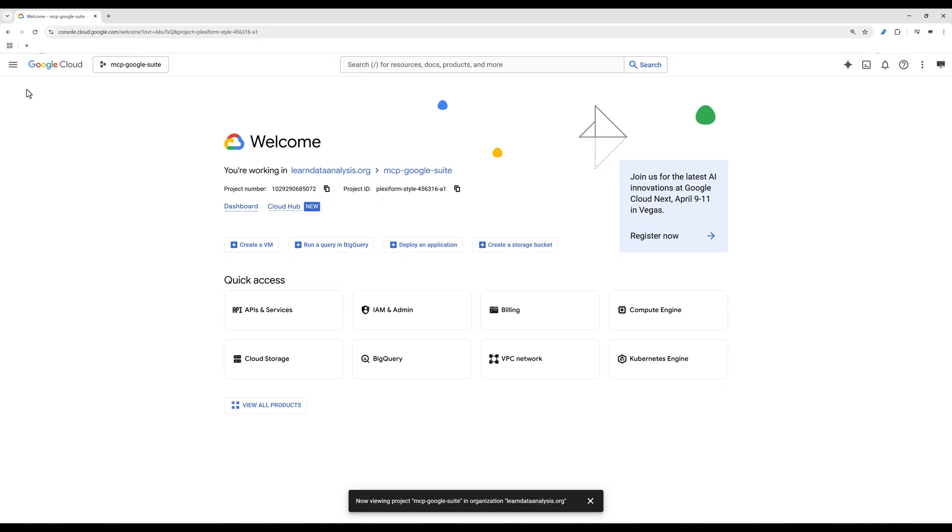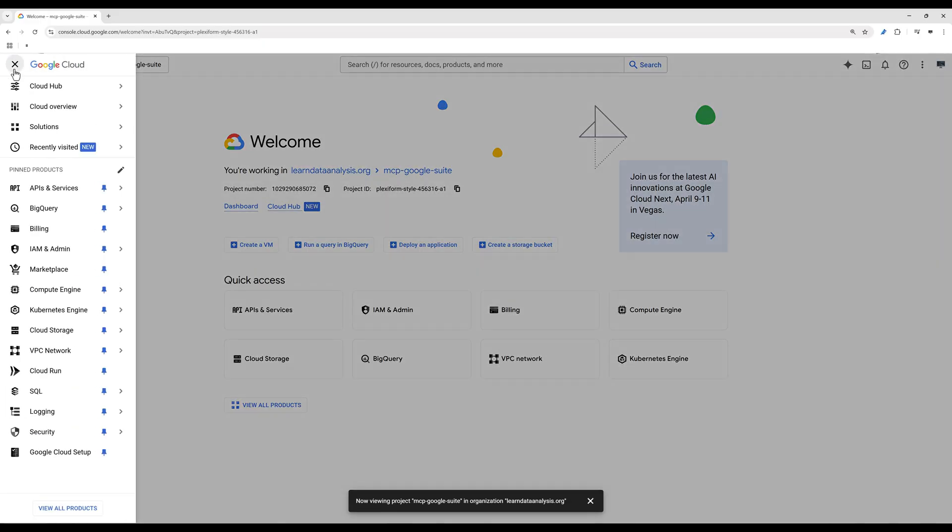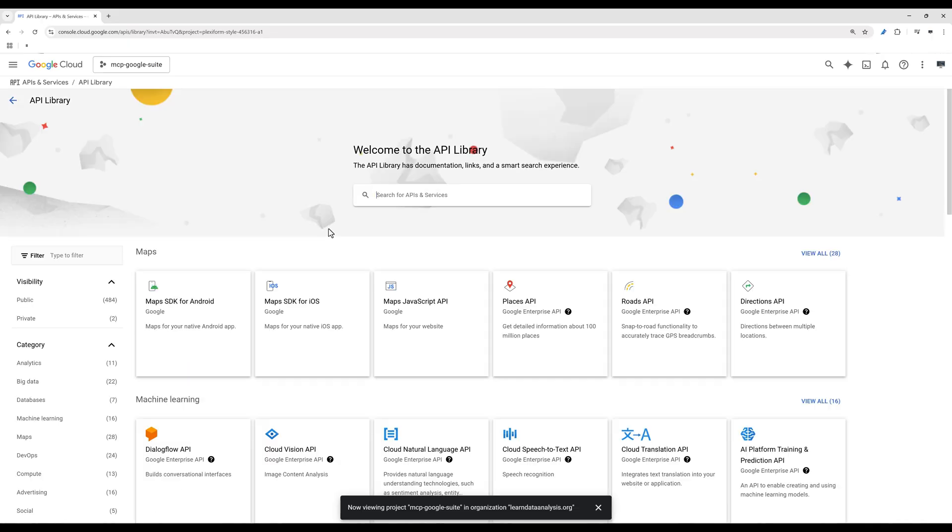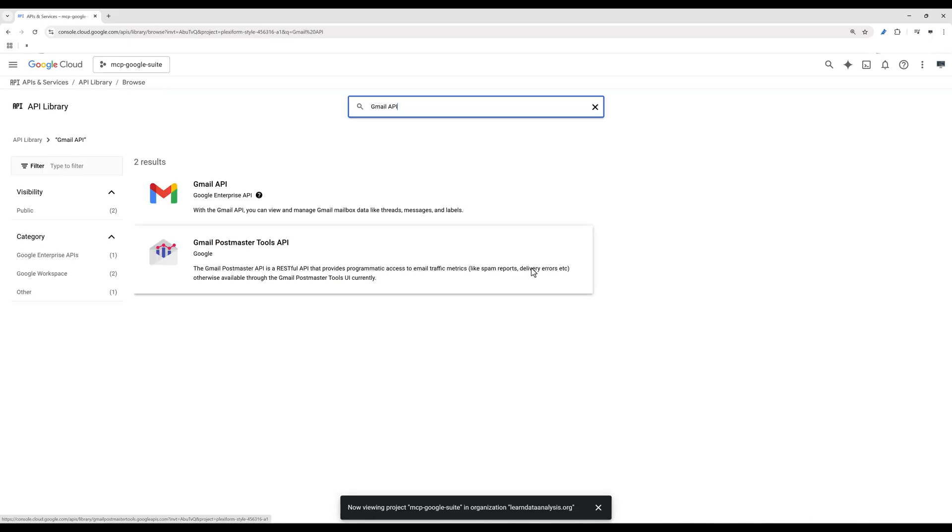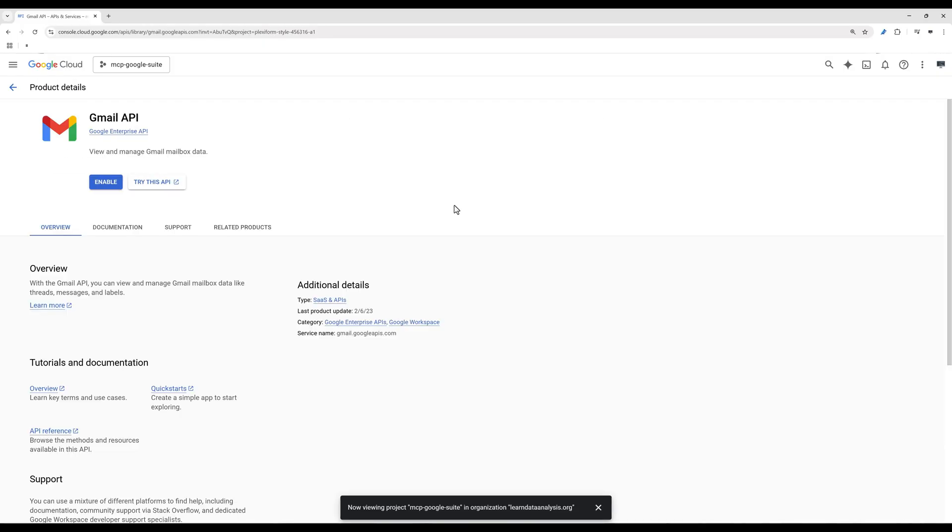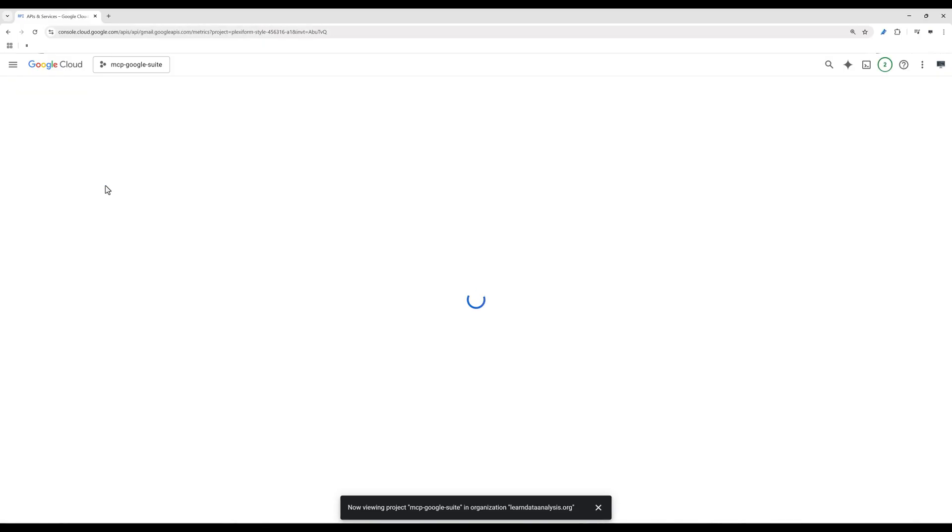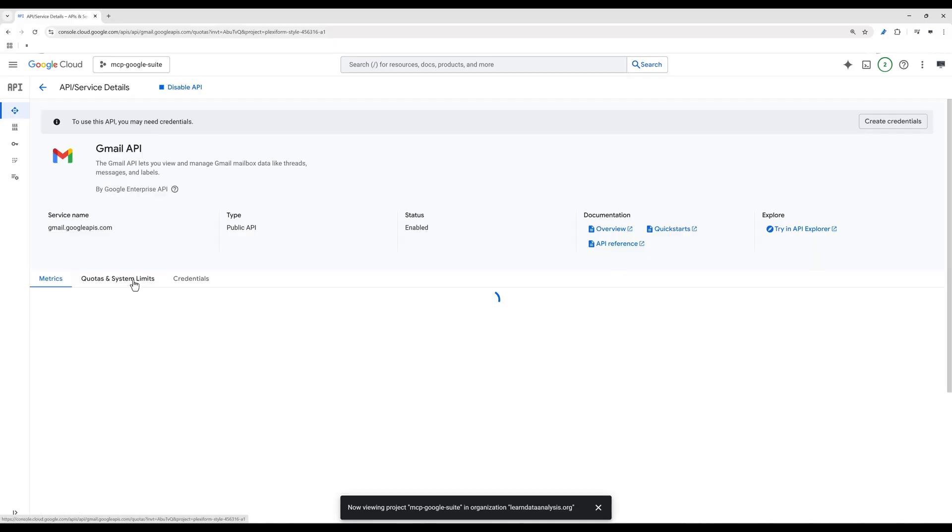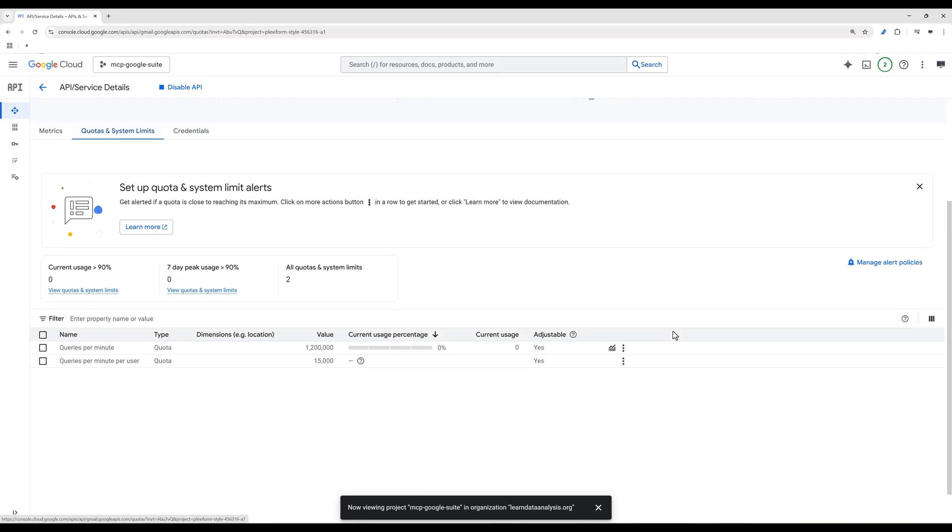To enable Gmail API access, on the navigation menu under APIs and services, select Library. In the search bar, search for Gmail API. Click Gmail API and enable the API service. Review the usage limit. Under Quotas and system limits, for the Gmail API, you can make 1500 API calls per minute, which is far more than you need.